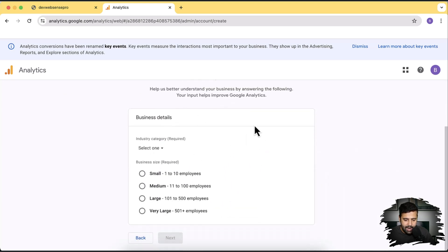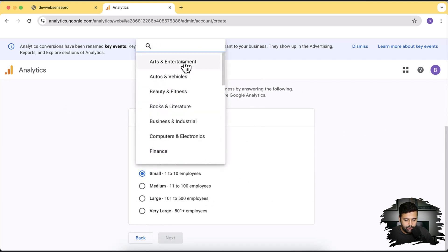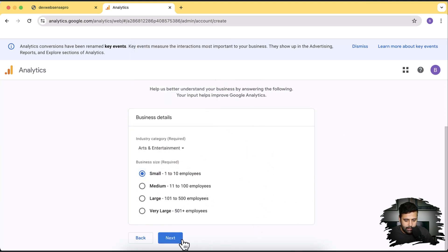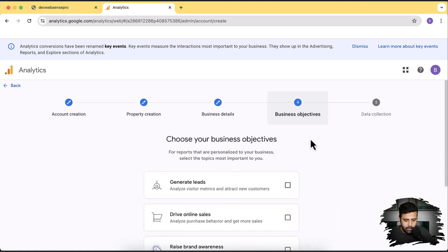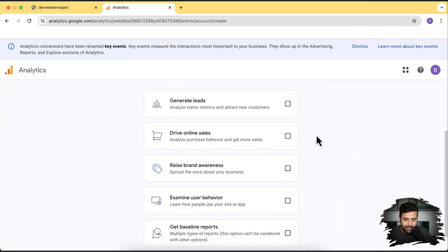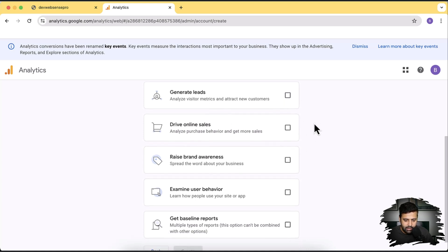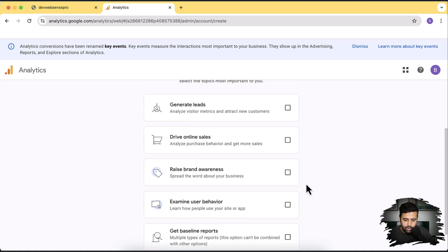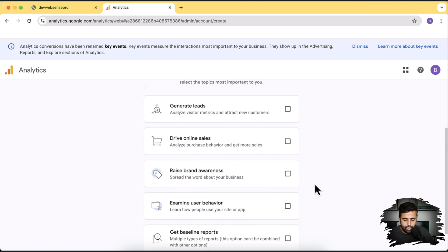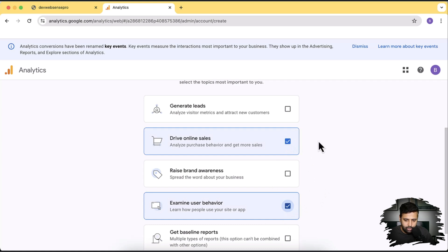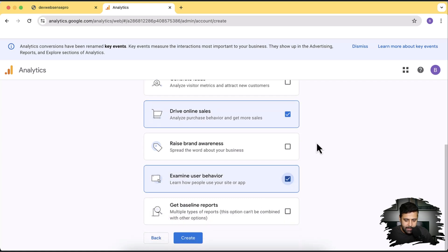Here you can add some information about your organization — I'm just going to fill in dummy information. Click on next, and here you can add the intent of the Google Analytics property you are creating: whether you are looking to generate leads, drive online sales, or examine user behavior. Since we are adding this for a Shopify store, you'll need to select 'drive online sales' and 'examine user behavior.' Check these two items and then click on create.